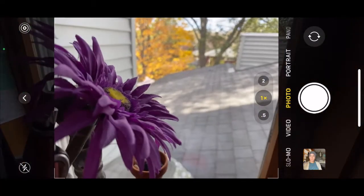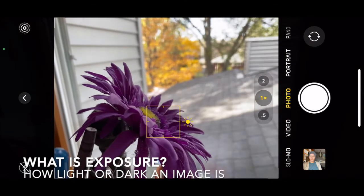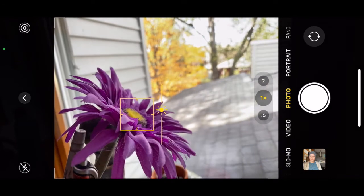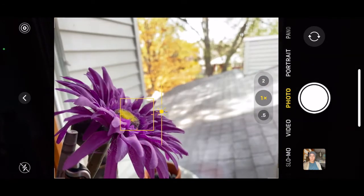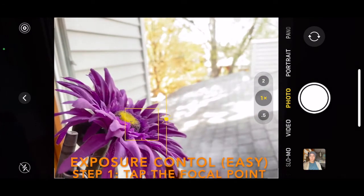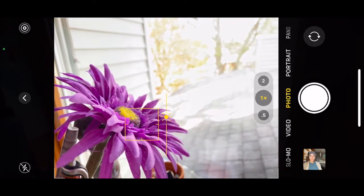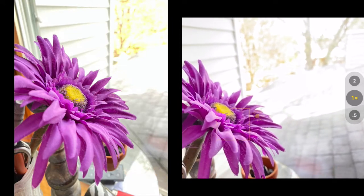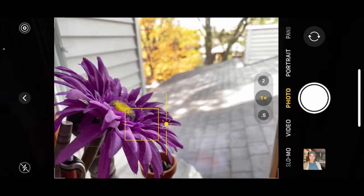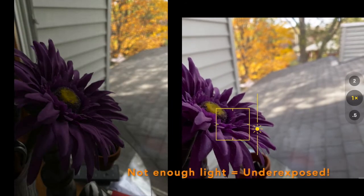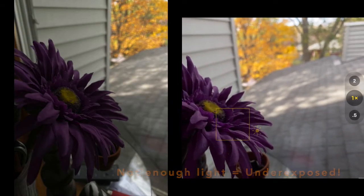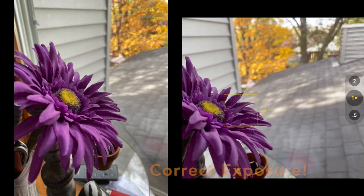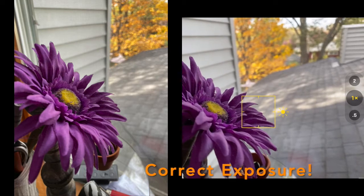I'm going to photograph this flower. Exposure means how much light the image is going to get. An image can be overexposed — remember when we tap our focal point and raise the sun, we're adding more light, so the image would be overexposed. If we lower it too much, we're not giving it enough light and it would be too dark — that's underexposed. But if we tap it and the sun is in the middle, that probably has the correct exposure.